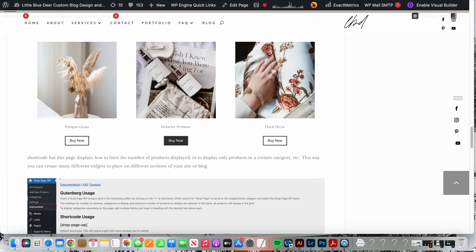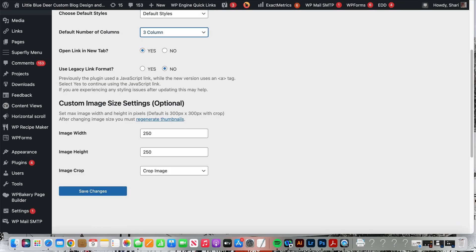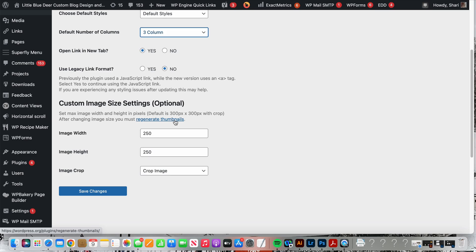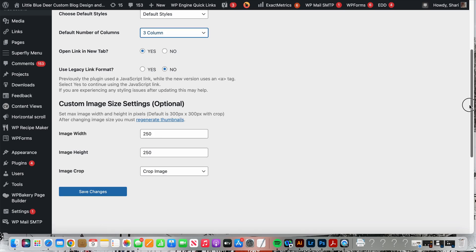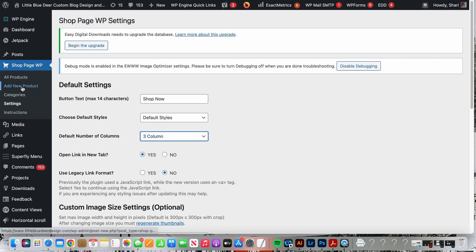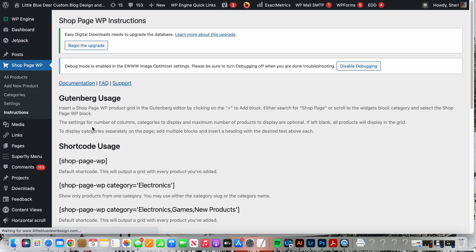I ignore the legacy link format. Custom image sizes, as you can see the images are all sized to a really nice grid shape. I set mine to be 250 by 250, you can change the size if you want, this works fine for me. If you change the image size you will need to follow the step here to regenerate thumbnails. That is simply usually adding a plugin called regenerate thumbnails and following the instructions to regenerate your thumbnails. All this does is resize your thumbnail images.